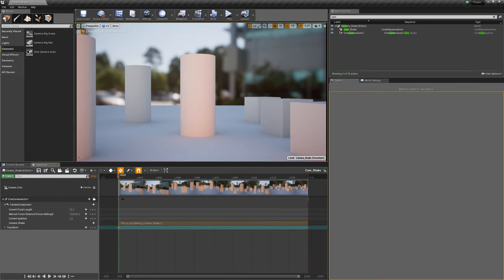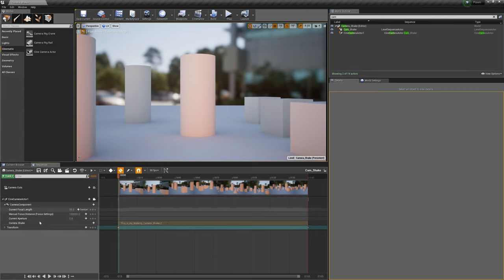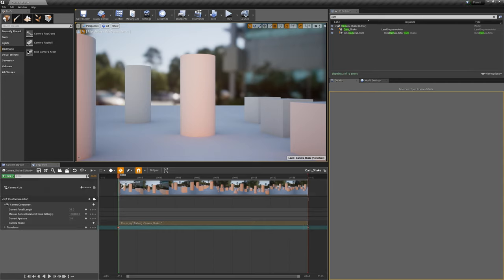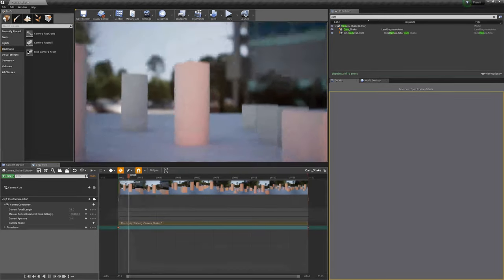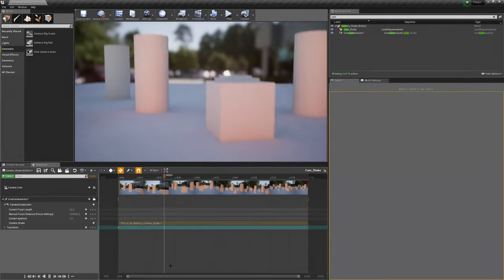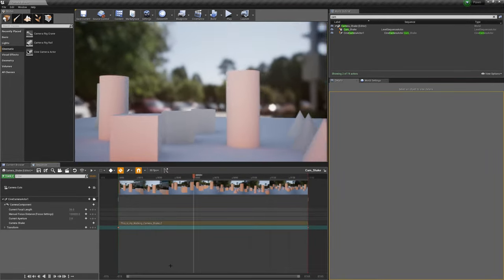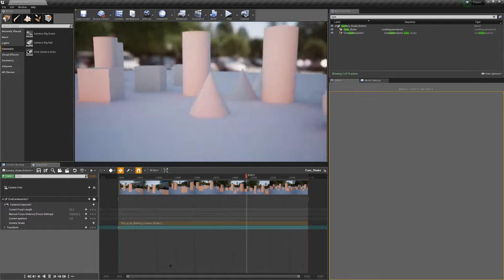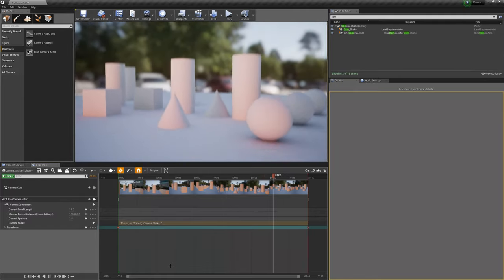You can also see here the duration in the sequencer, that this camera has the camera shake assigned, 'this is my walking camera shake,' and it goes from frame 0 to frame 150. Now let's press the play button and let's see what's happening. As you can see, yeah it looks actually pretty cute, and yeah that's about it.